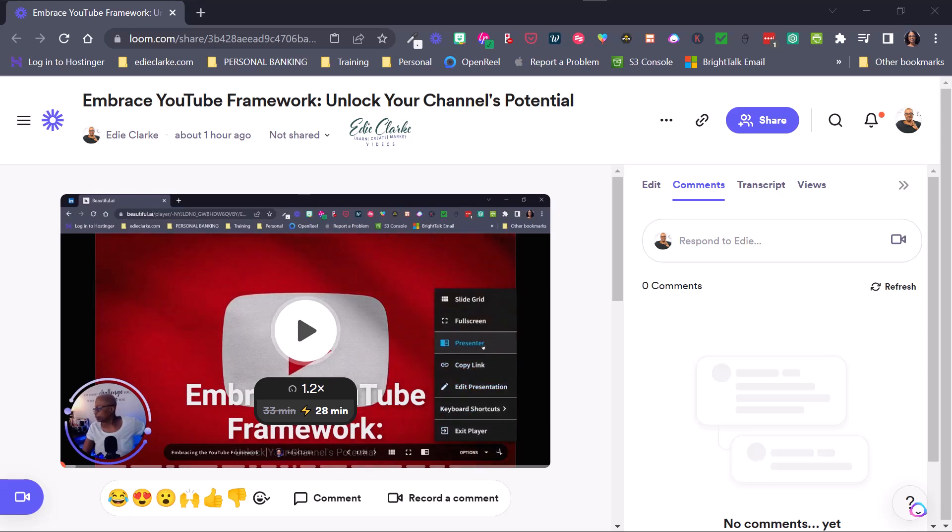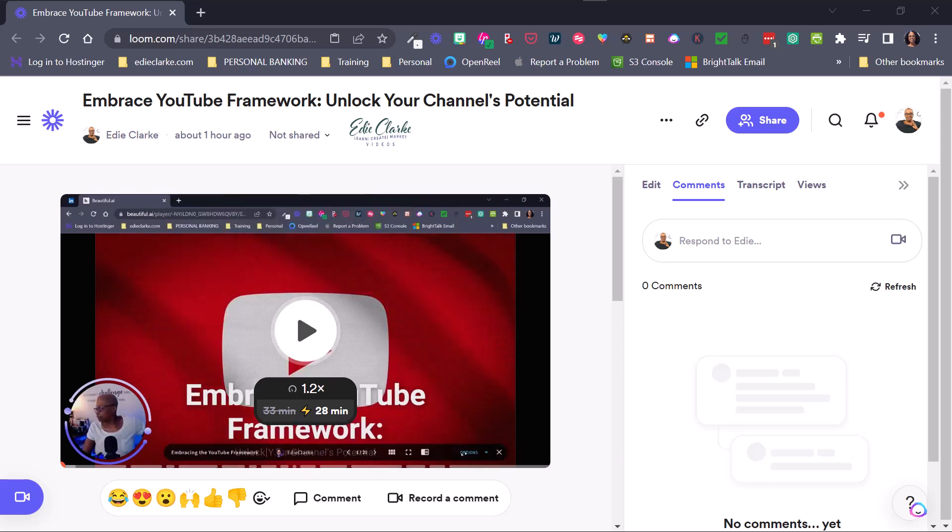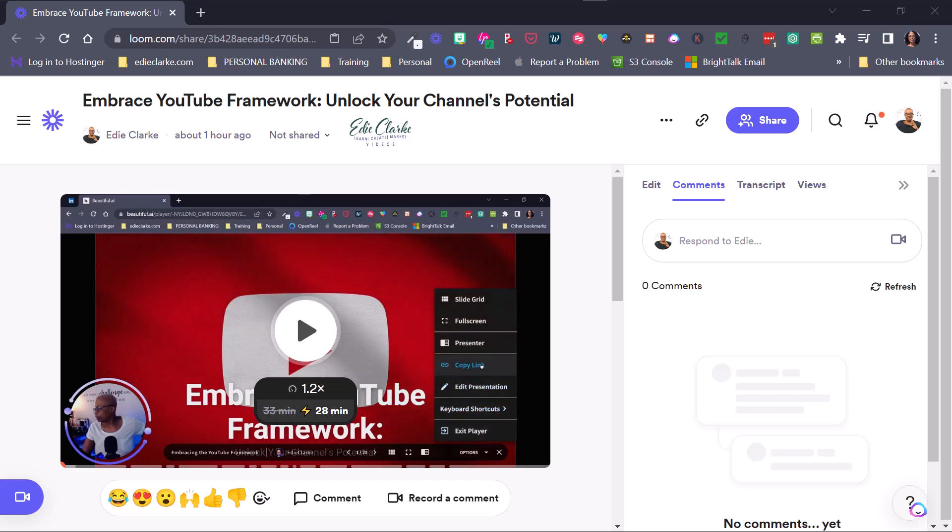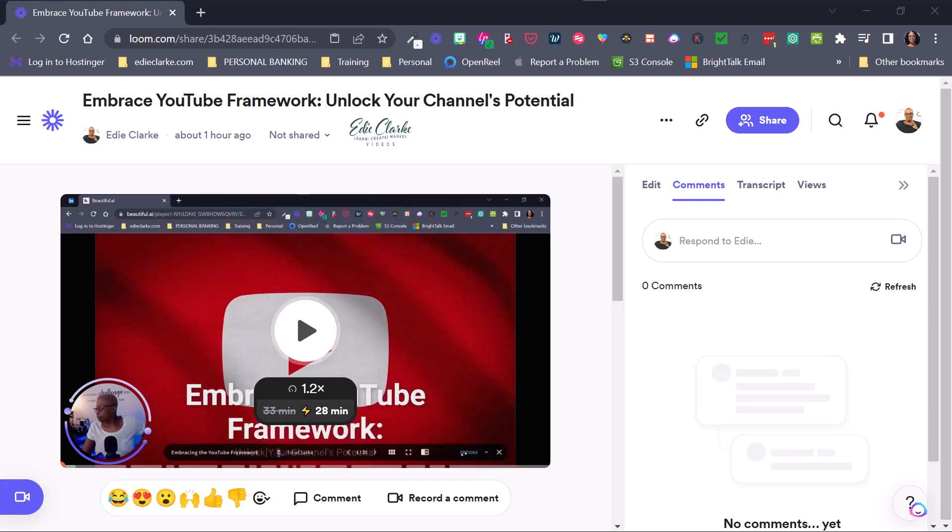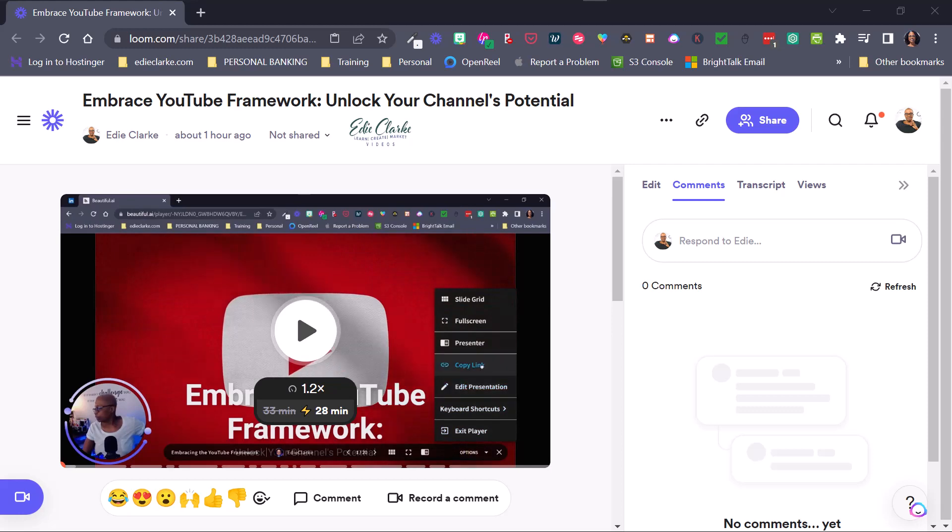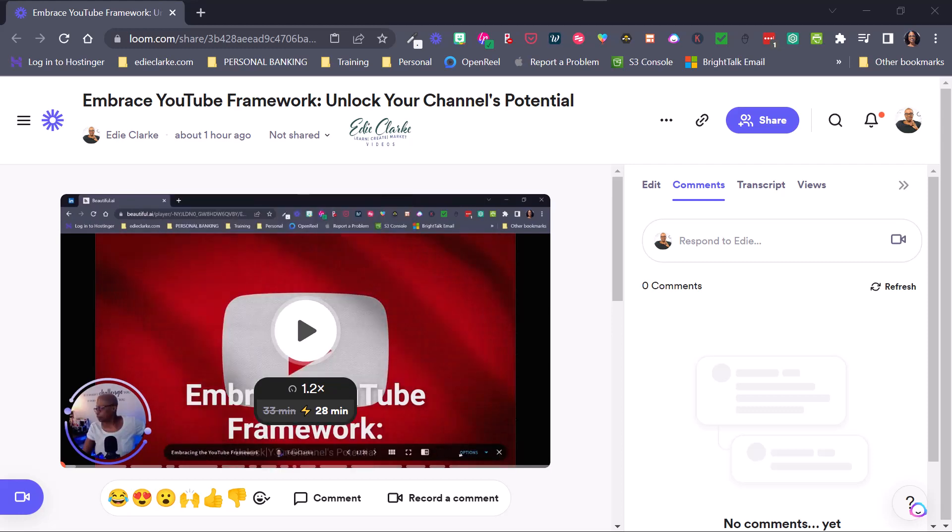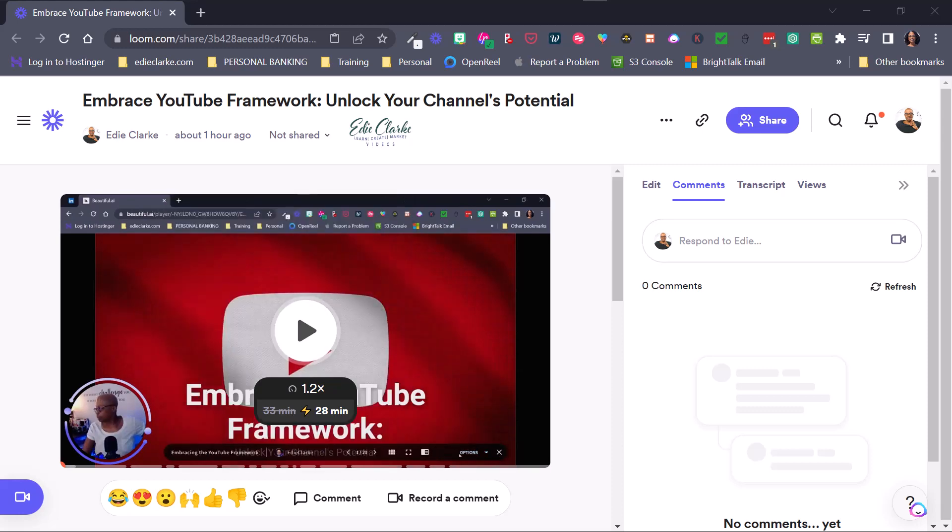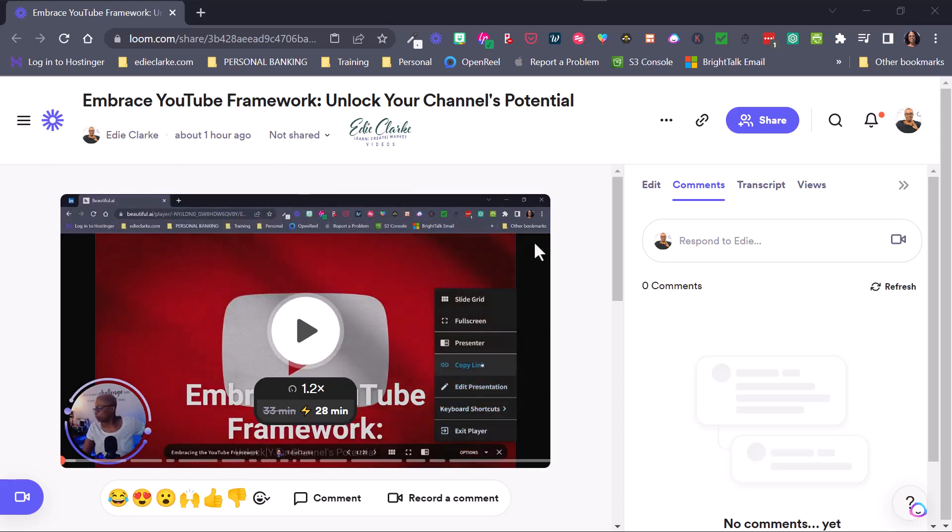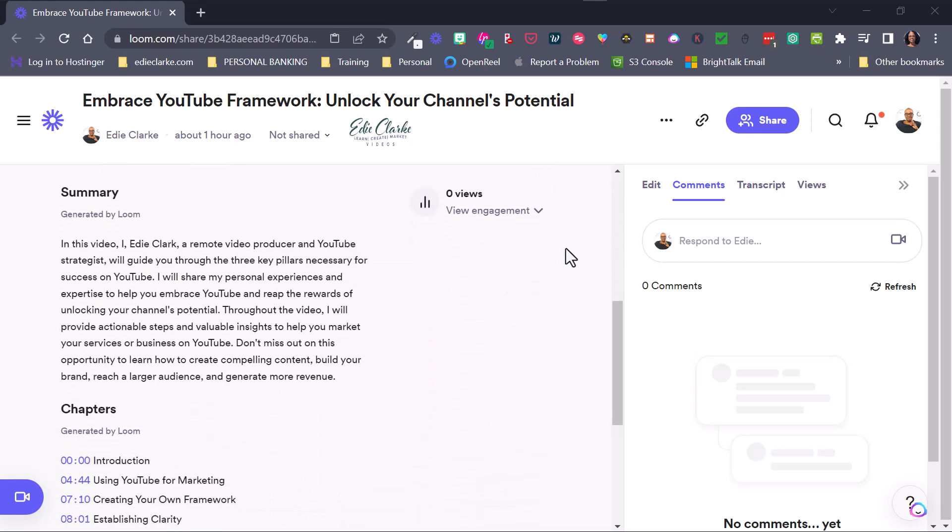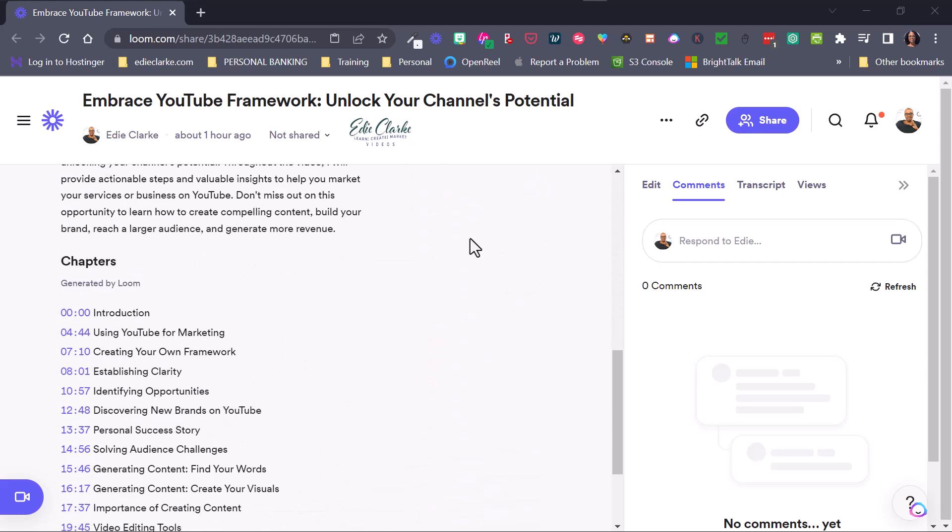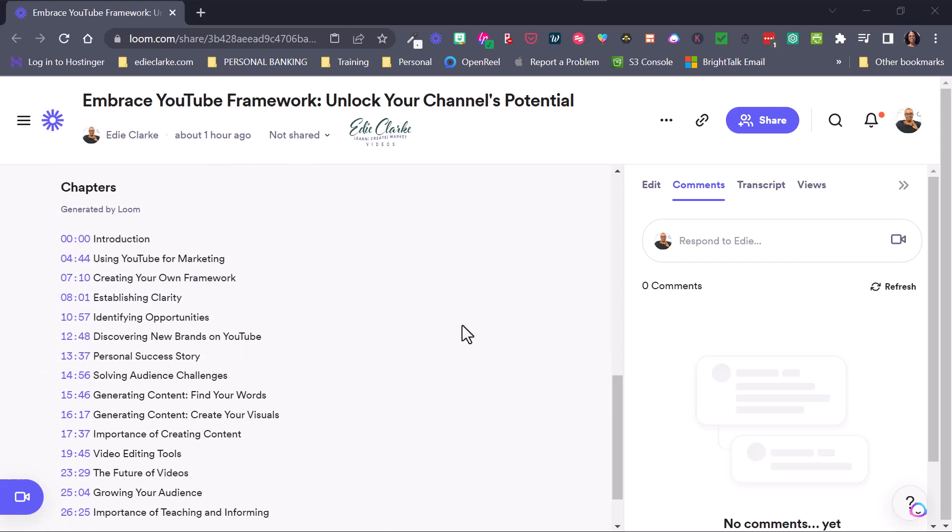Hey guys, well Loom is back again with another update and new added feature. In my last video I talked about the fact that it now can automatically title and give a synopsis or a summary of your videos automatically, but now they have added another AI feature and I'm going to scroll down so that you can see it and it is AI generated chapters. So now they are automatically creating chapters based on your videos content.